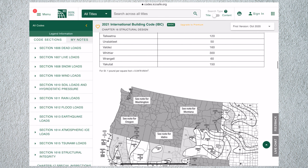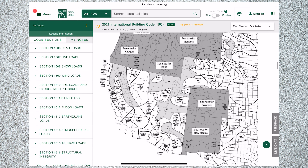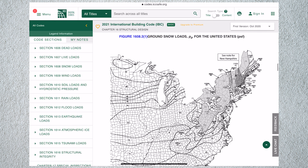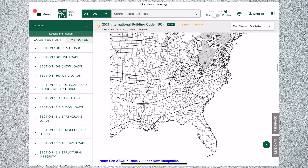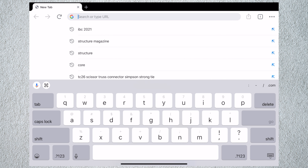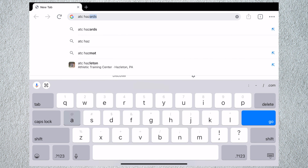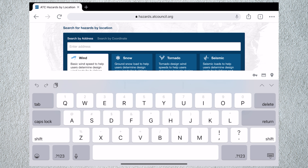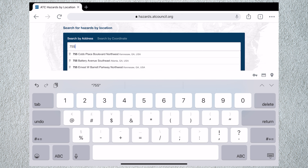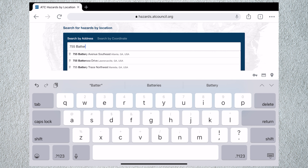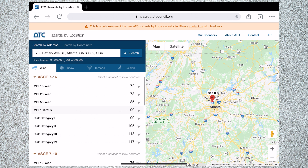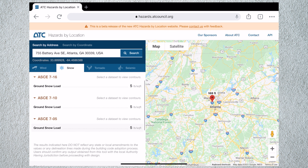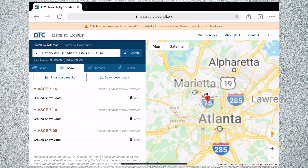Next on the list is updated snow maps. I'm sure they update them every edition — you just find where your project is located and grab the snow load. Honestly, I prefer using this other website called ATC Hazards. You just plug in the address of the project location and it'll give you the wind speed, snow loads, and all the seismic parameters you need. Highly recommend it — it's pretty intuitive, just plug in the address and get the values.